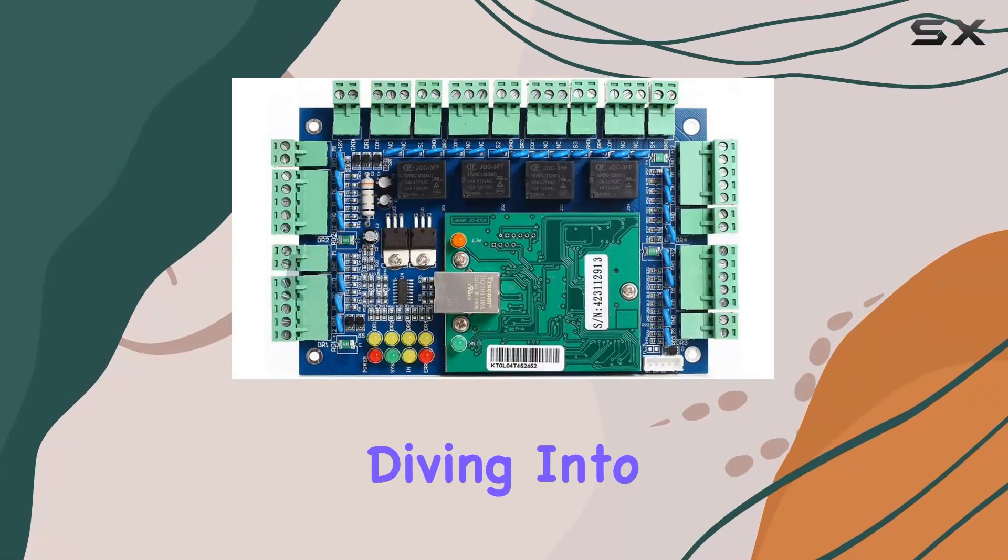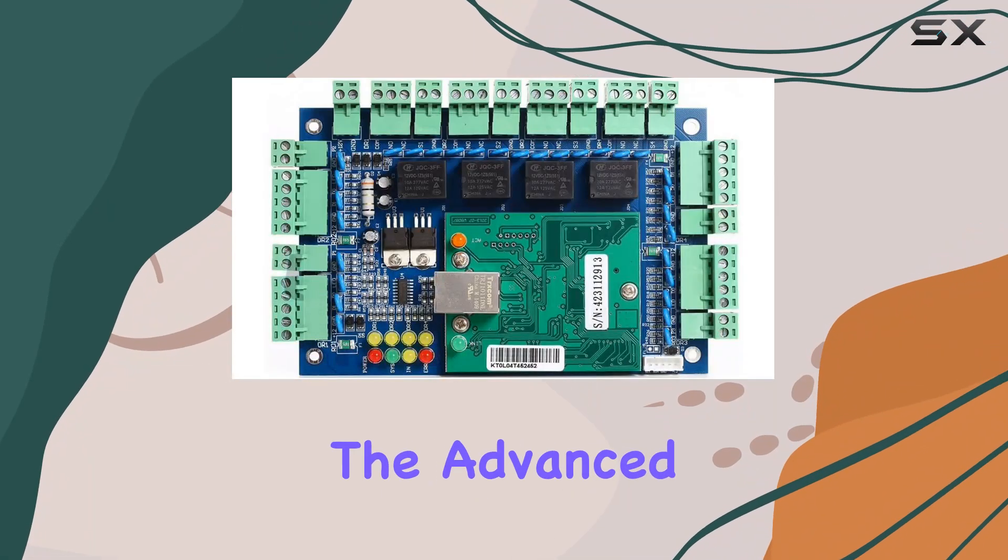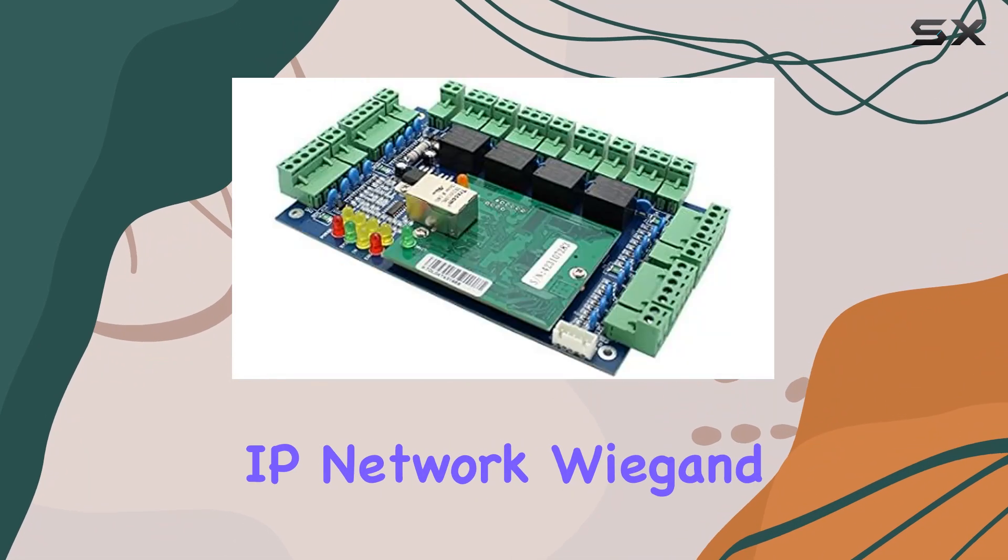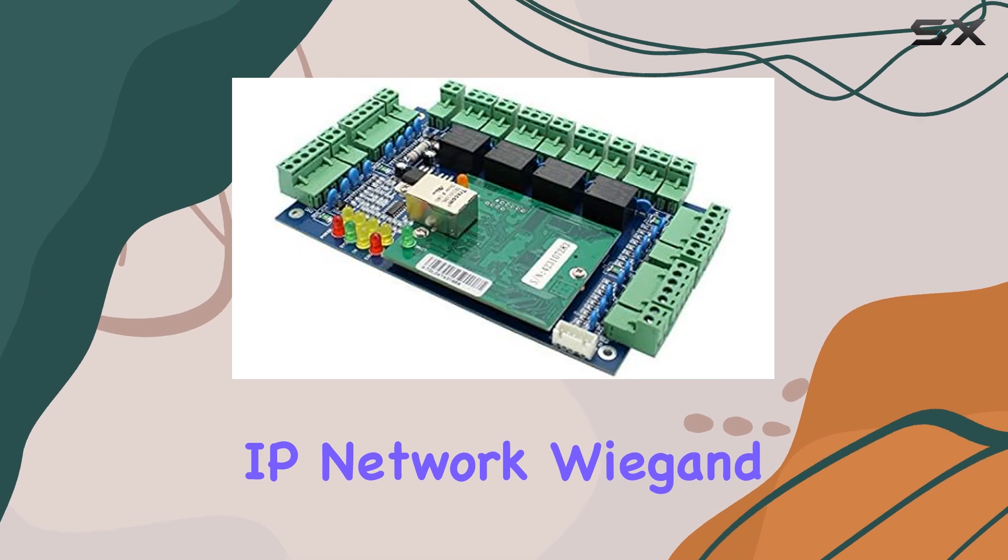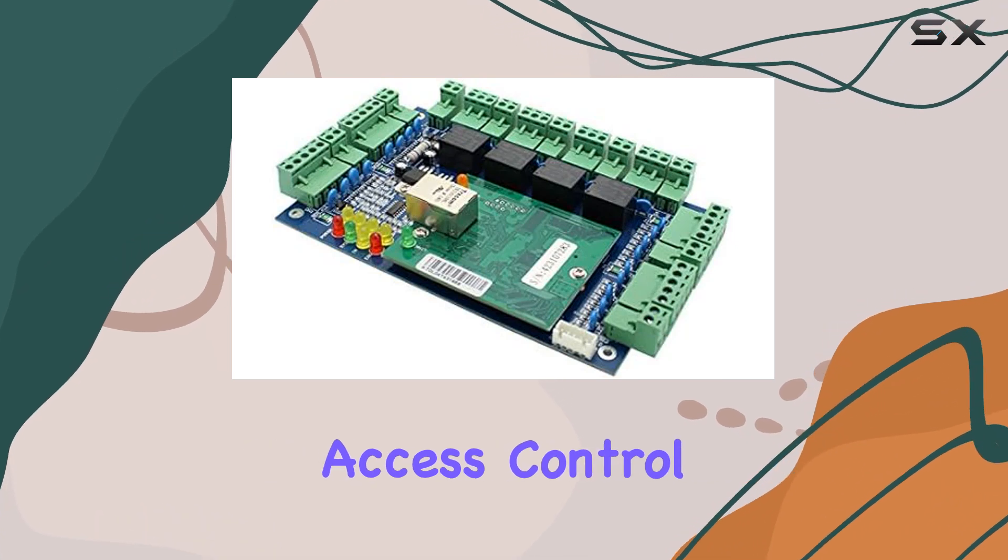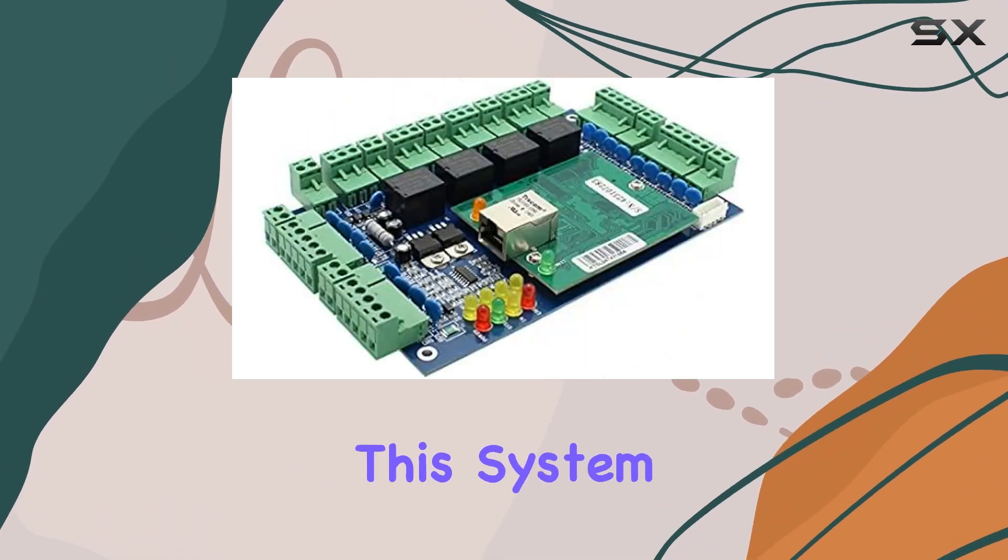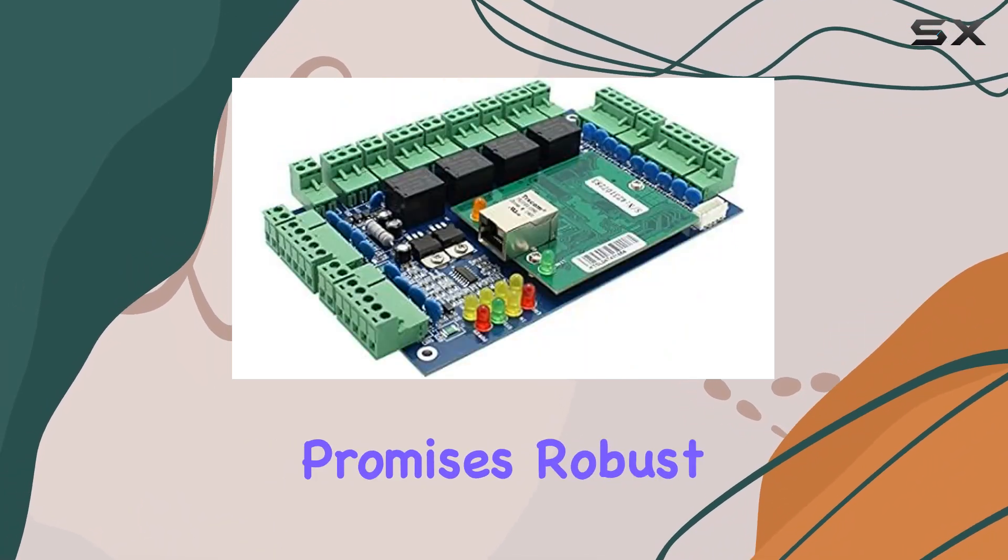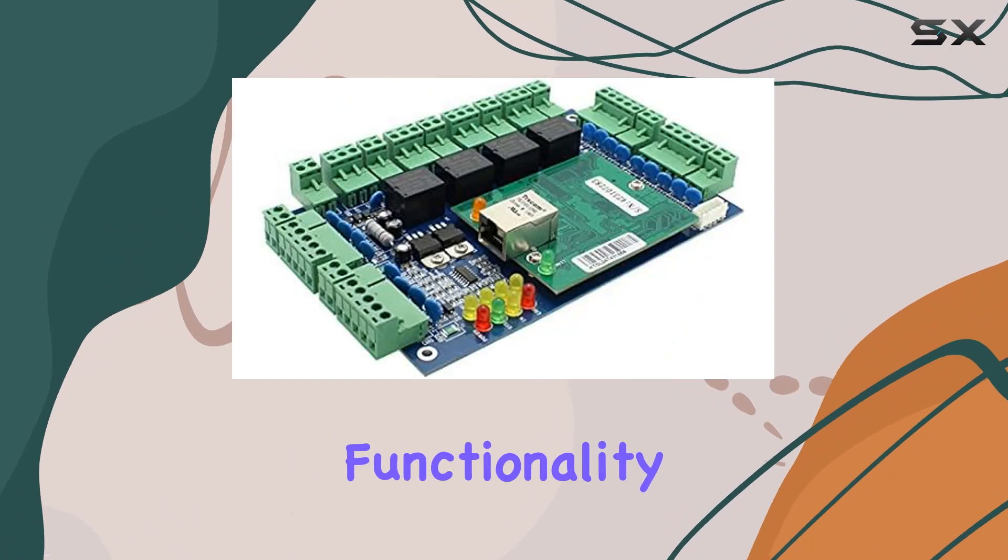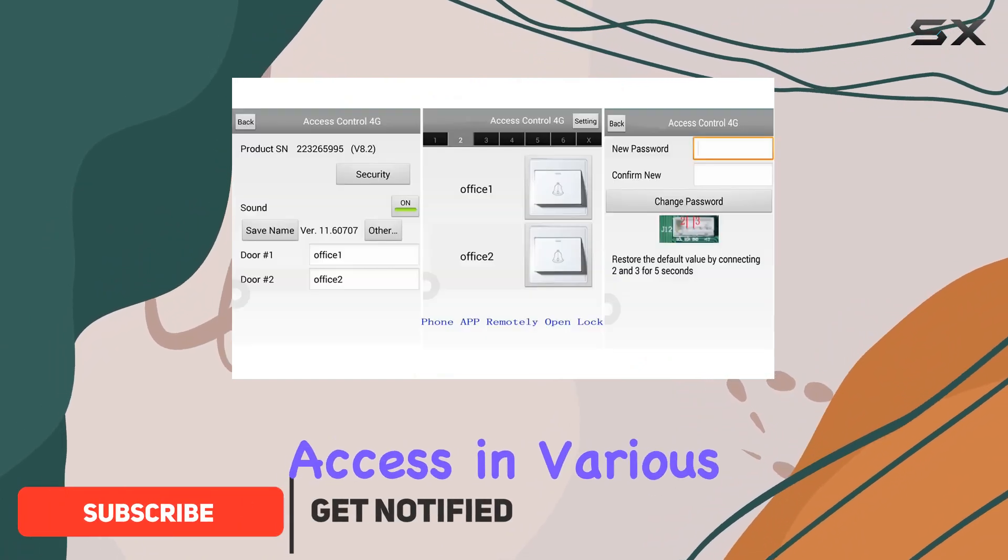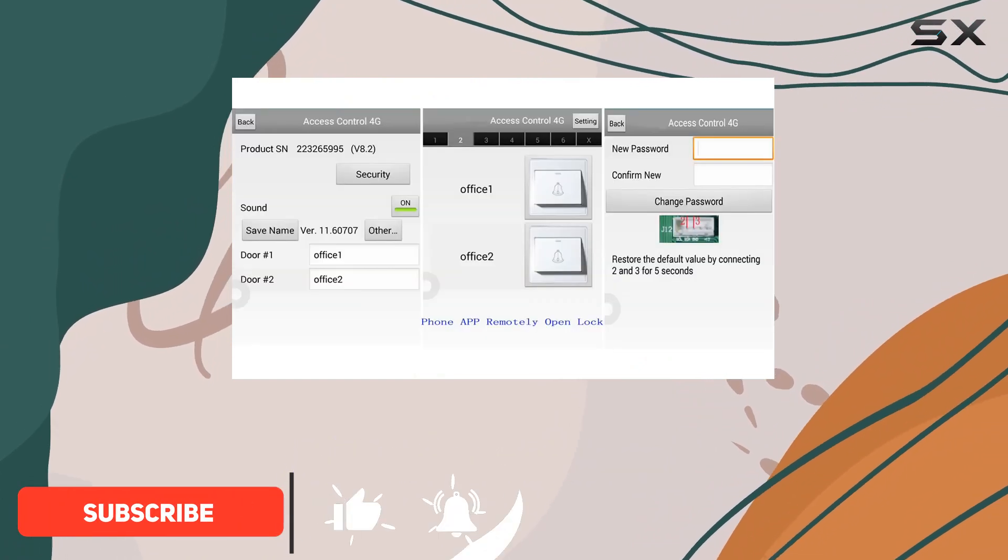Today, we're diving into the Advanced 4Doors TCP IP Network Wiegand Access Control Board Panel Access Controller. This system promises robust functionality for managing access in various environments.